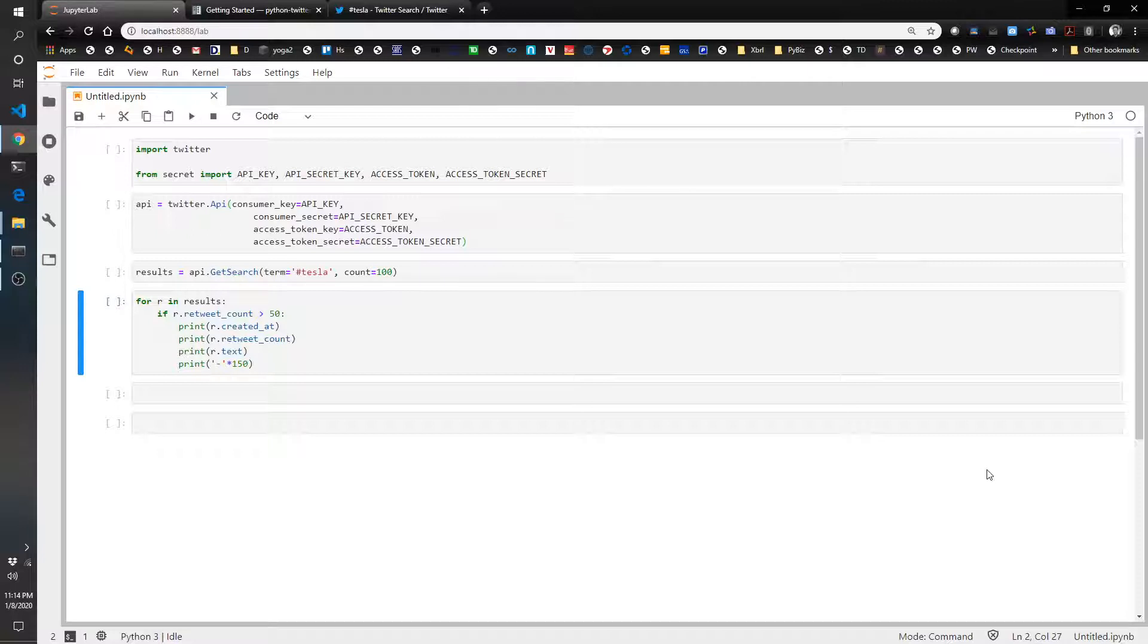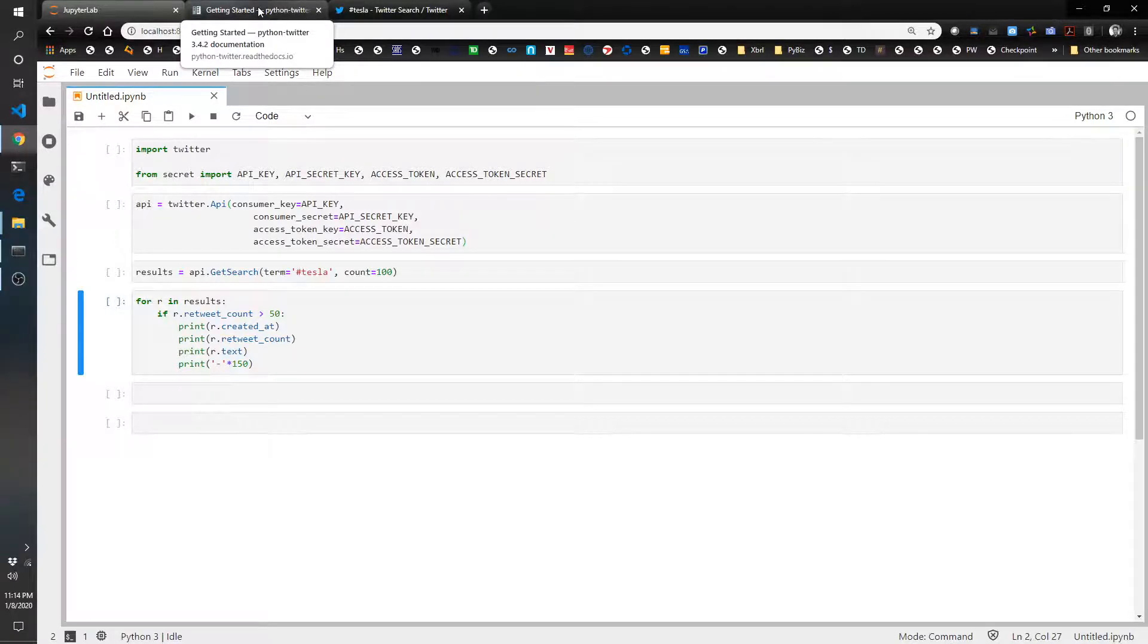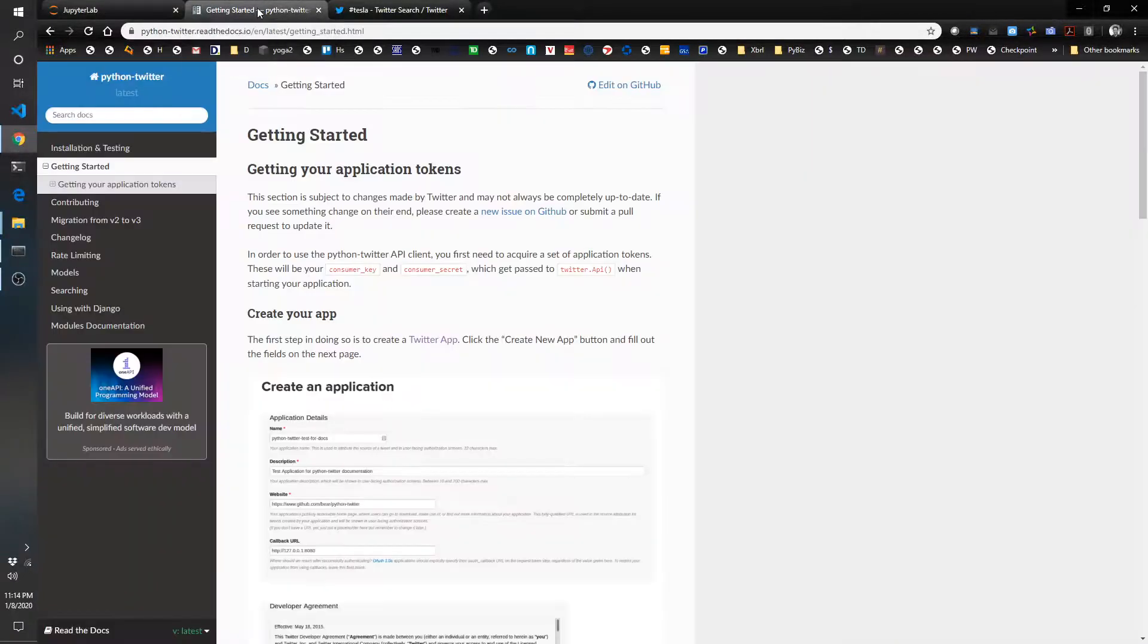So we're going to look at one of the Python libraries that allows you to access Twitter API and this one is called Python Twitter. There's a few other ones as well, but this one seems fine and easy to use.